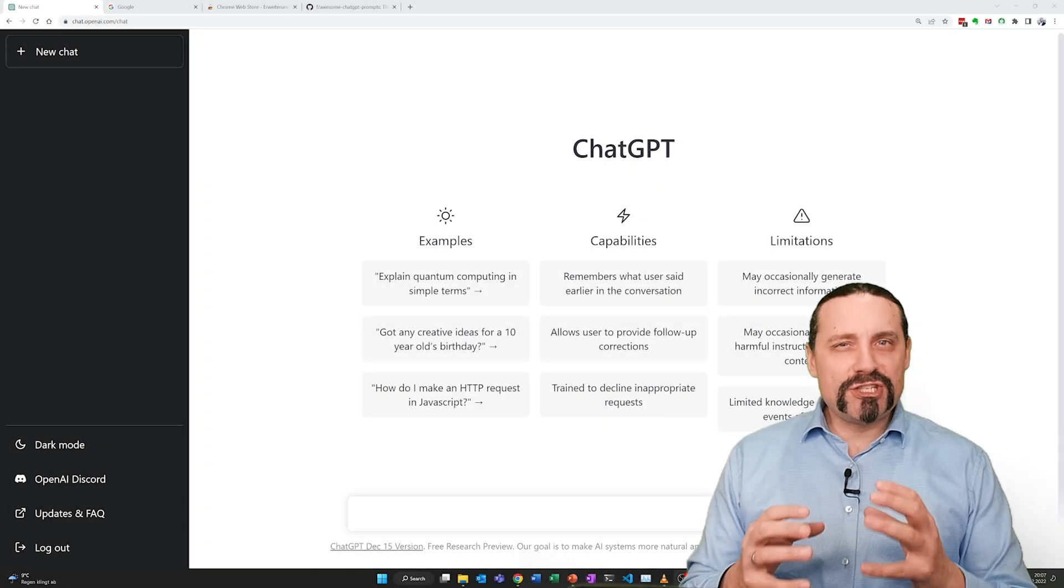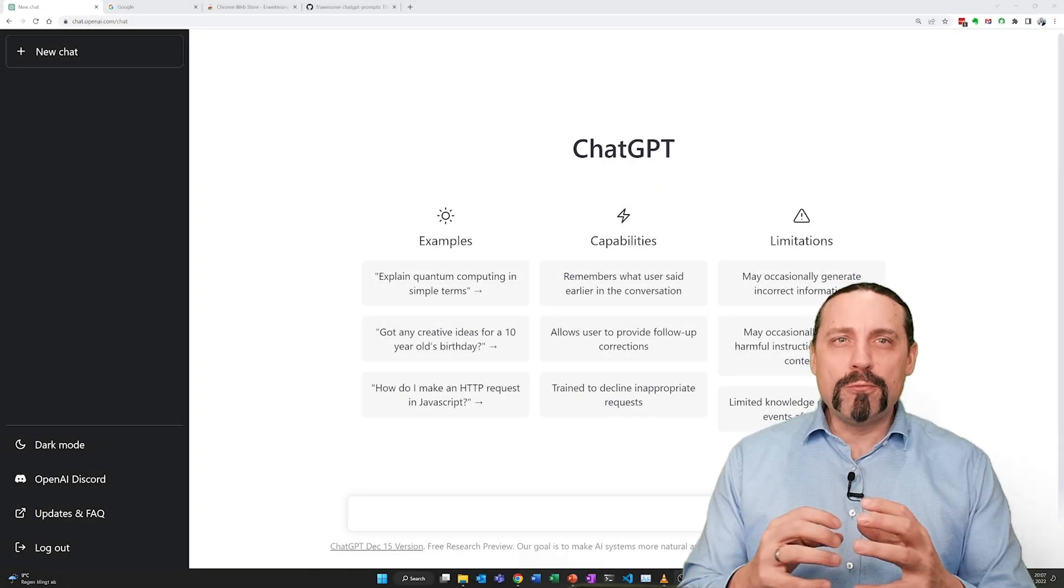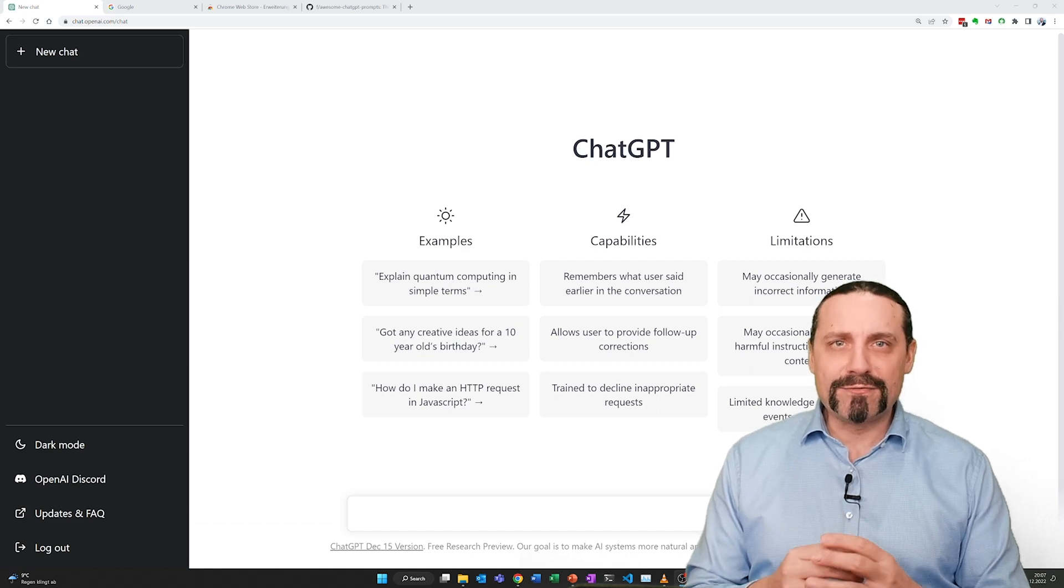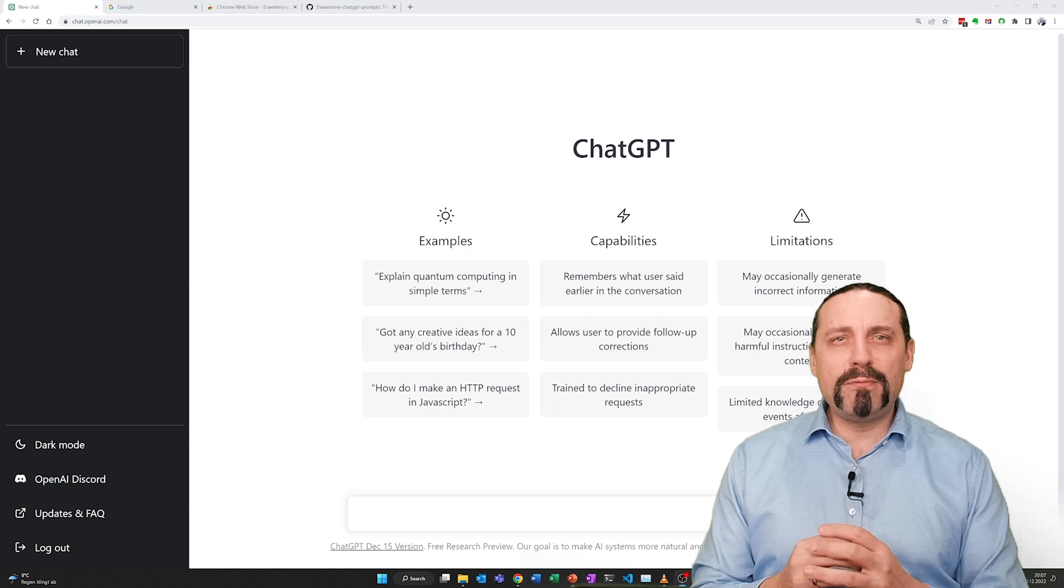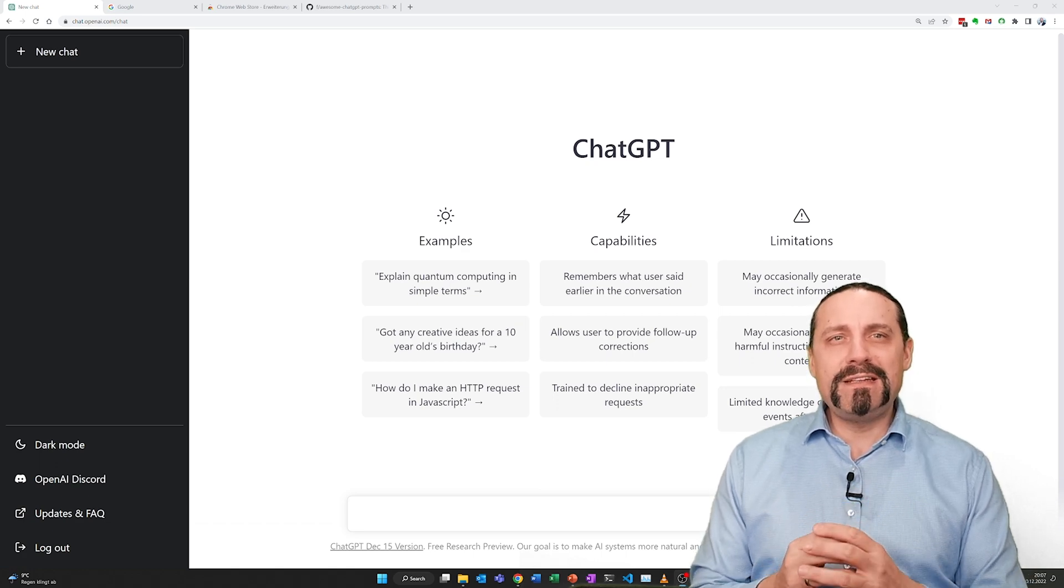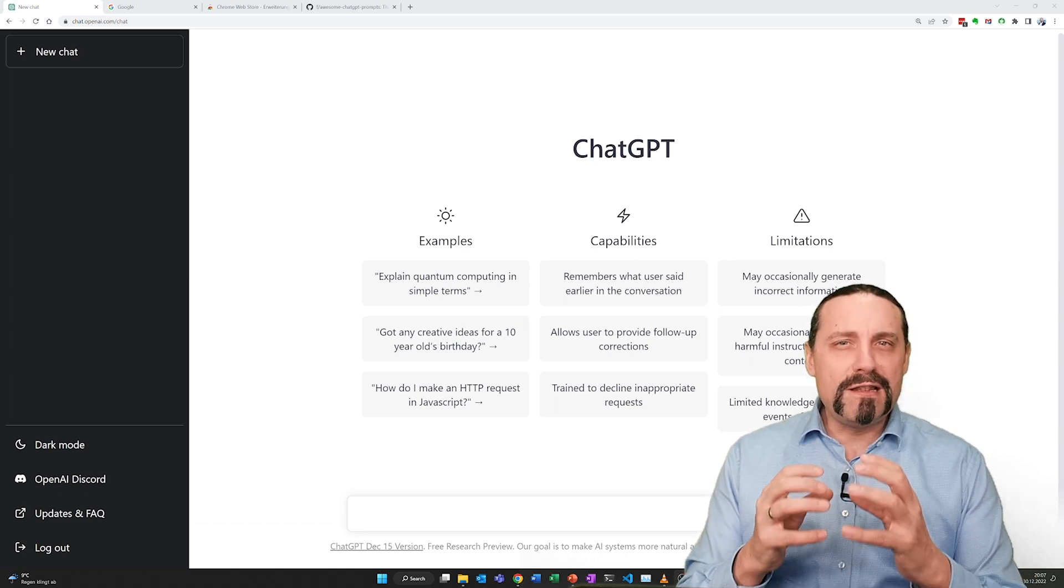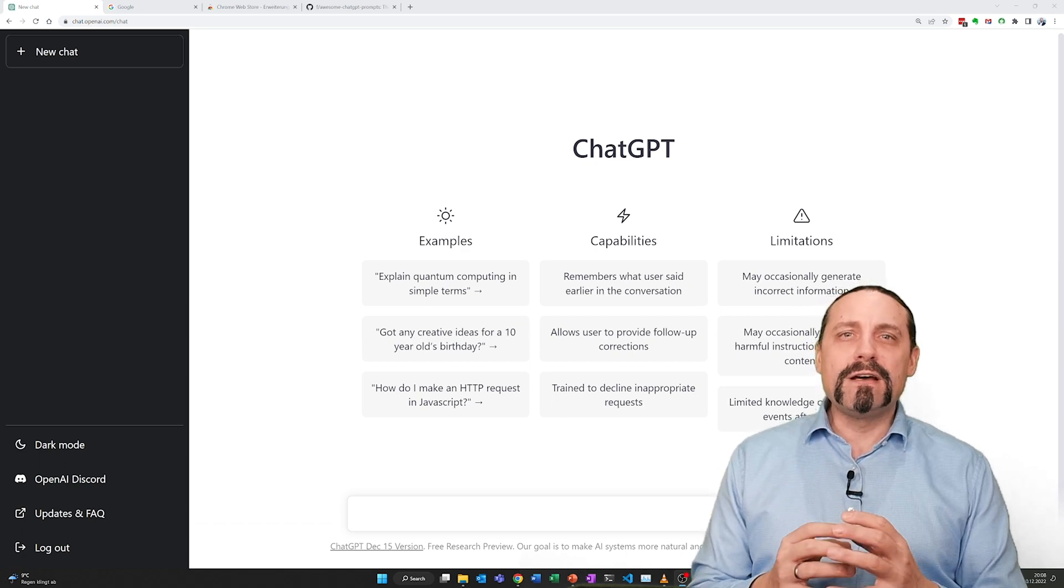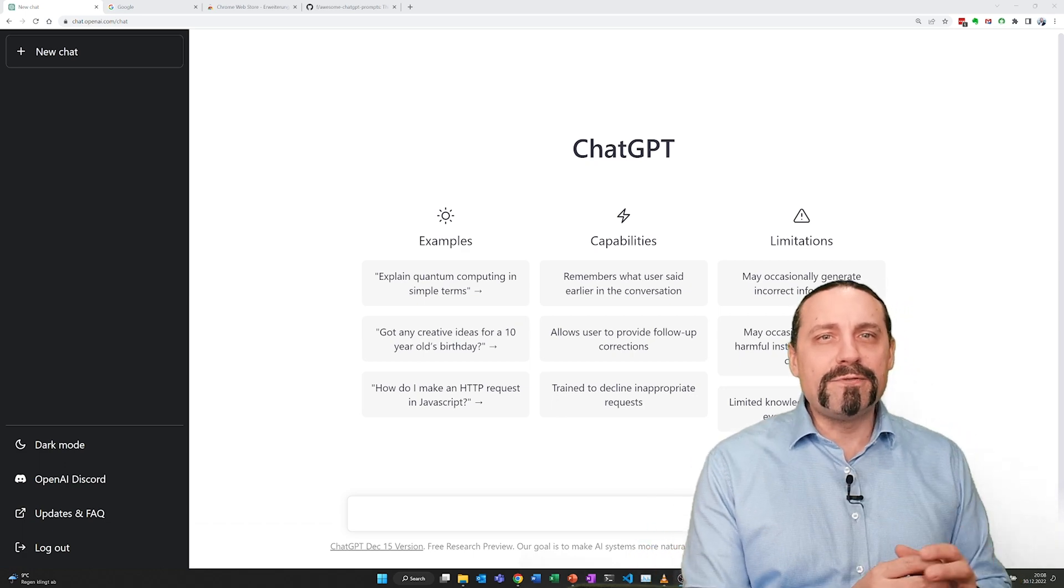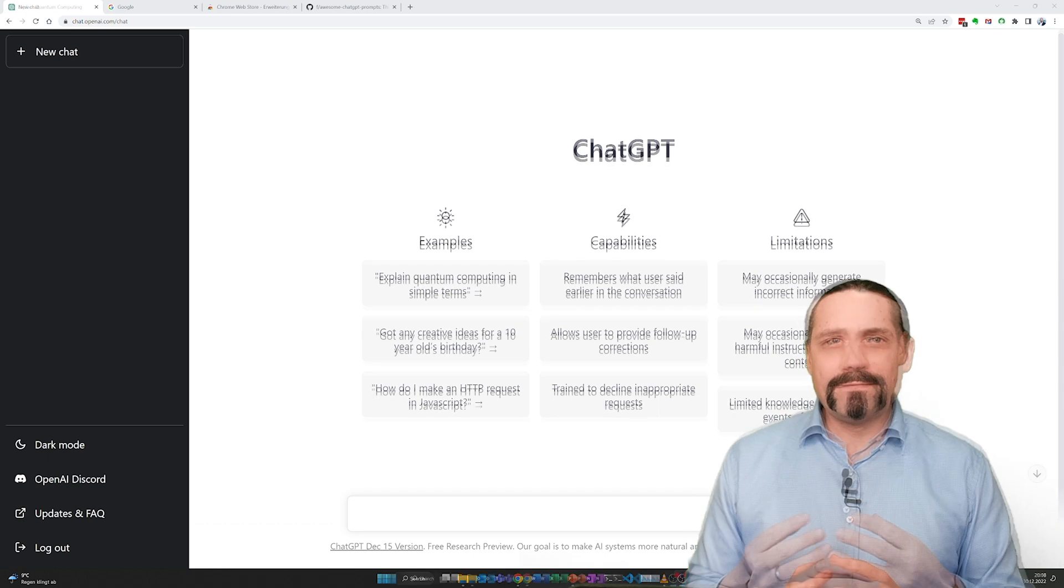ChatGPT is a chatbot which was launched by OpenAI in November 2022. It is built on top of OpenAI's GPT 3.5 family of large language models and it's fine-tuned with both supervised and reinforcement learning techniques.